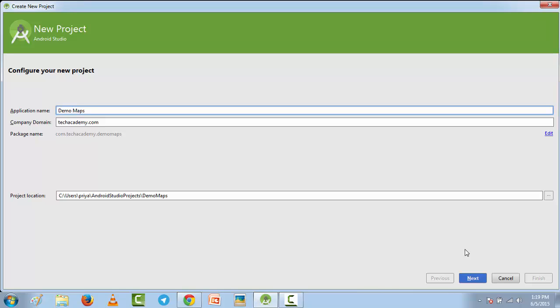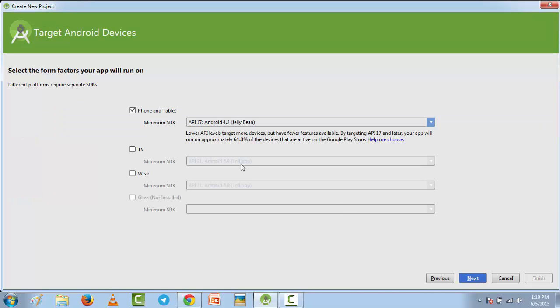Hey guys, today I'm going to create an application using Google Maps API. First, I'm going to create a new application and I'm naming it Demo Maps. I'm going to click next.